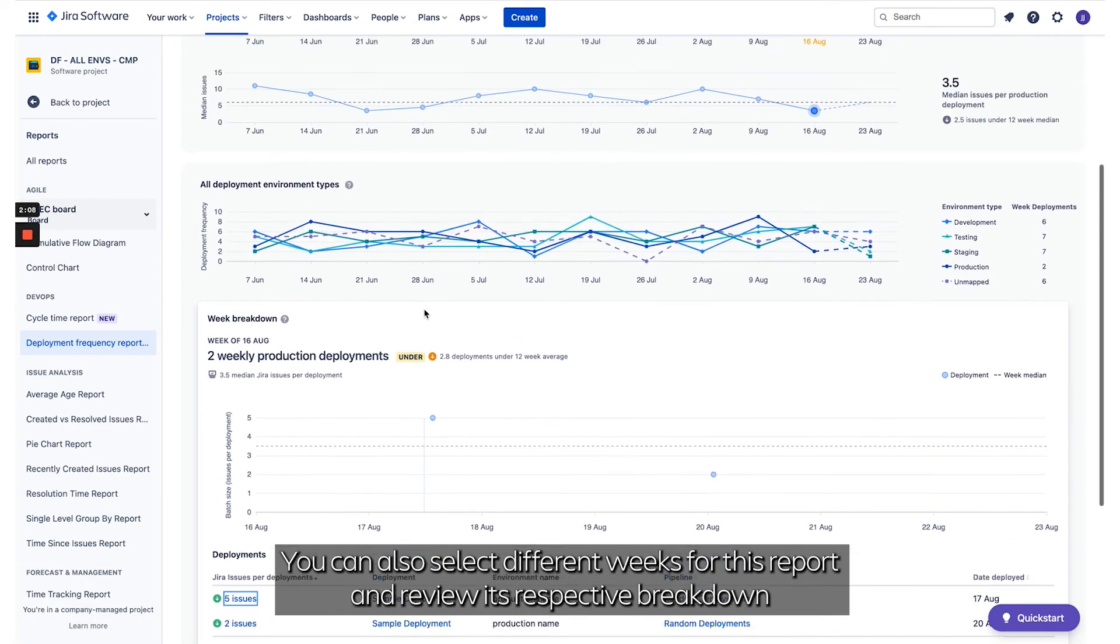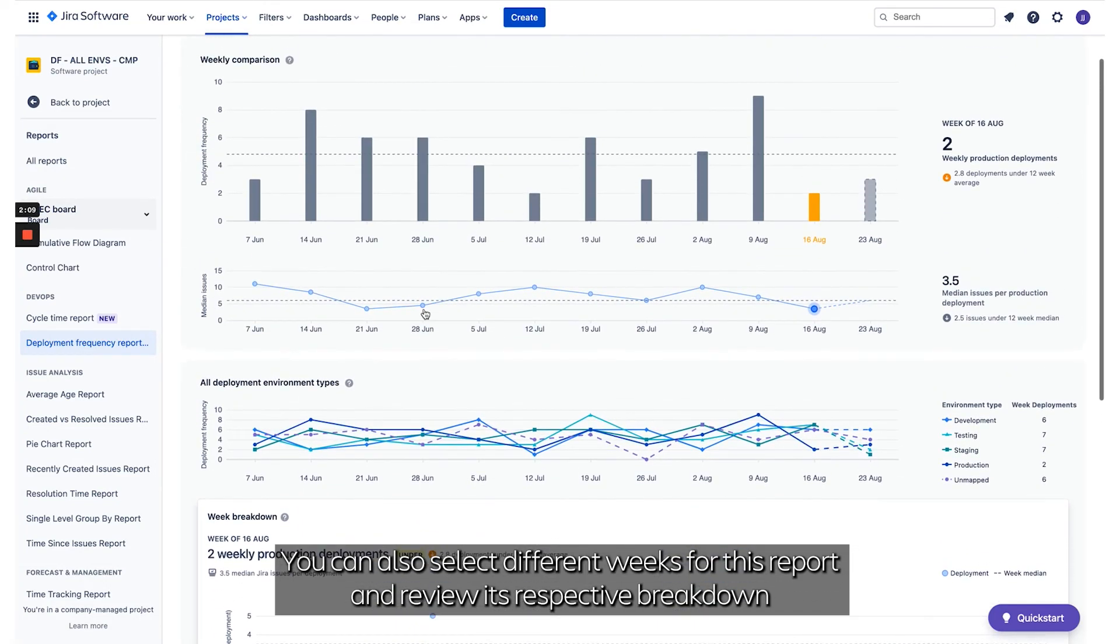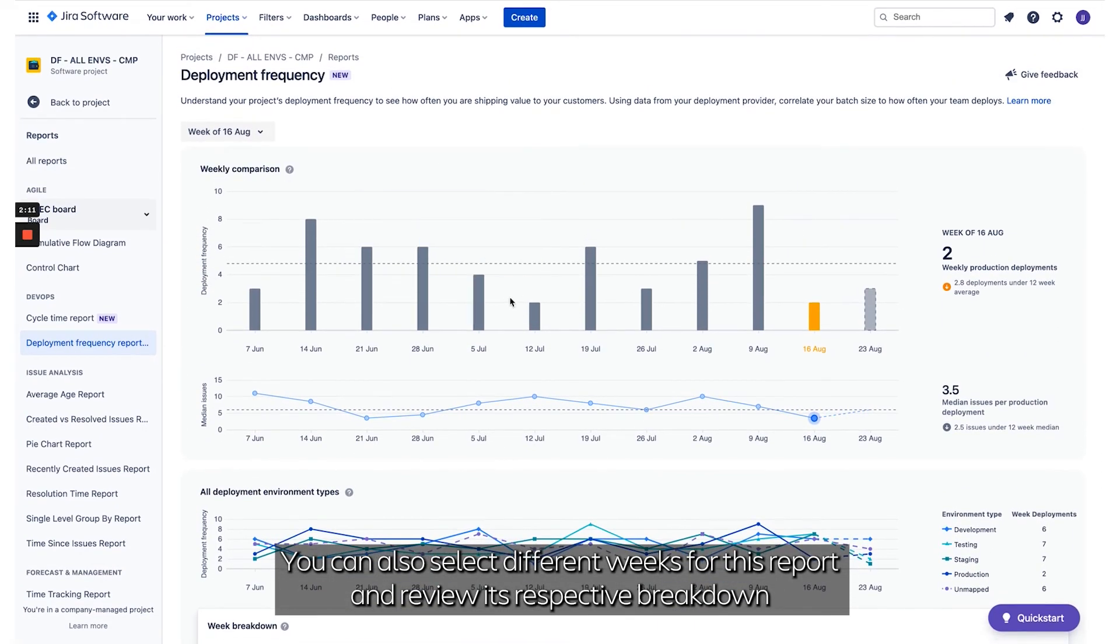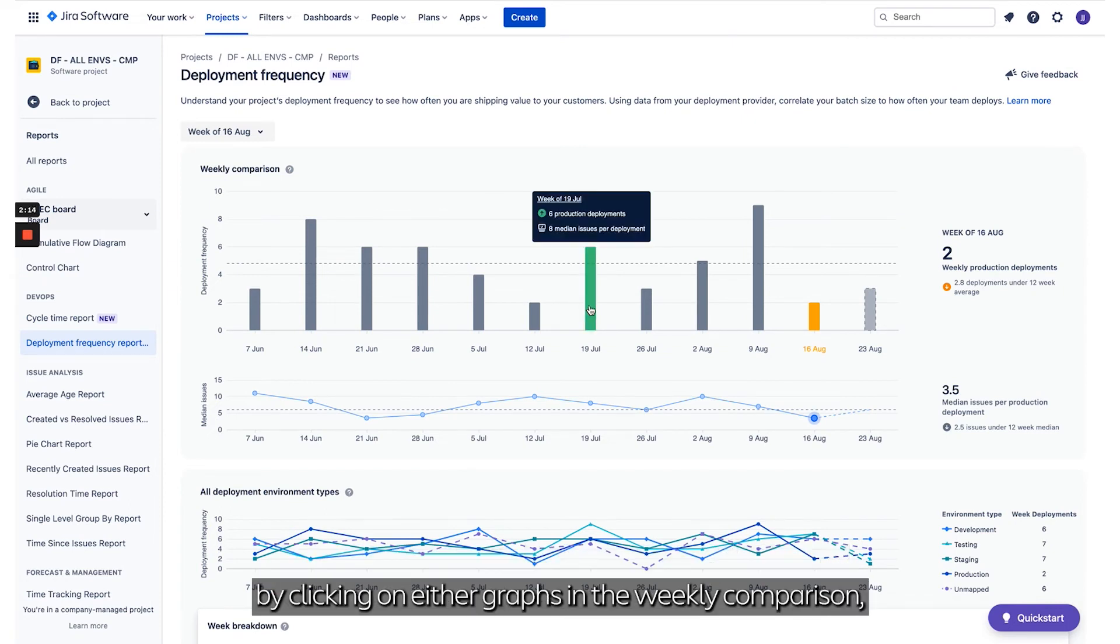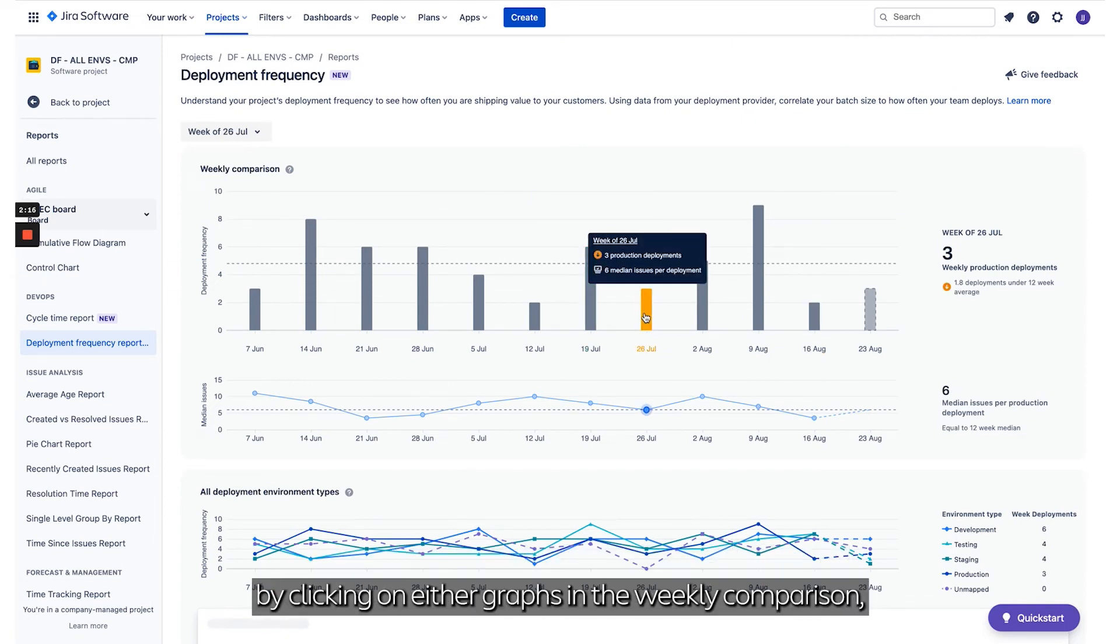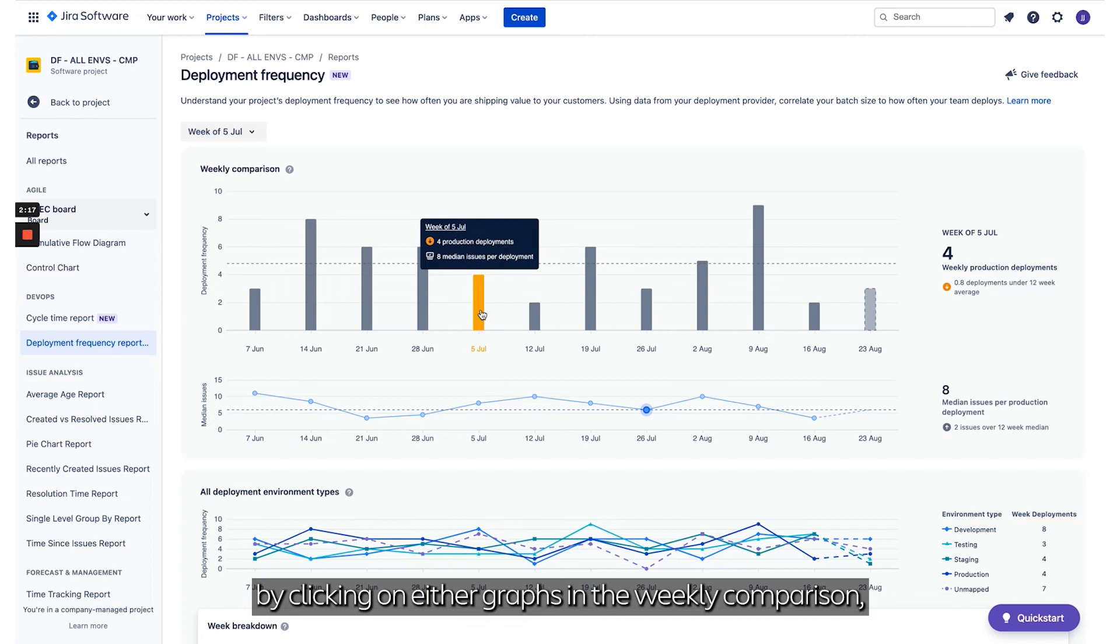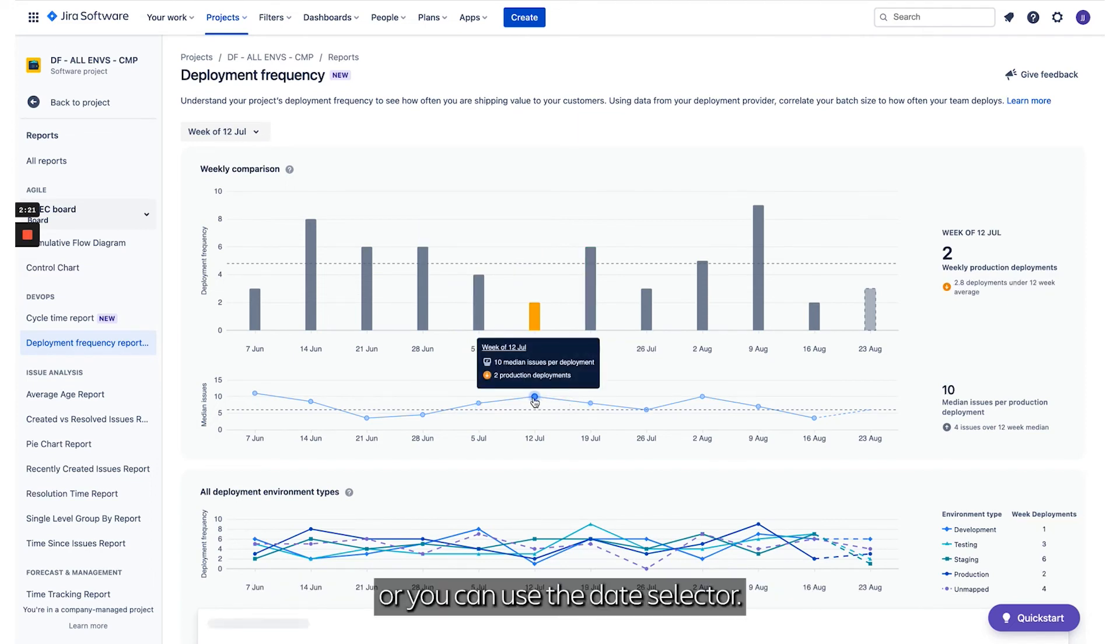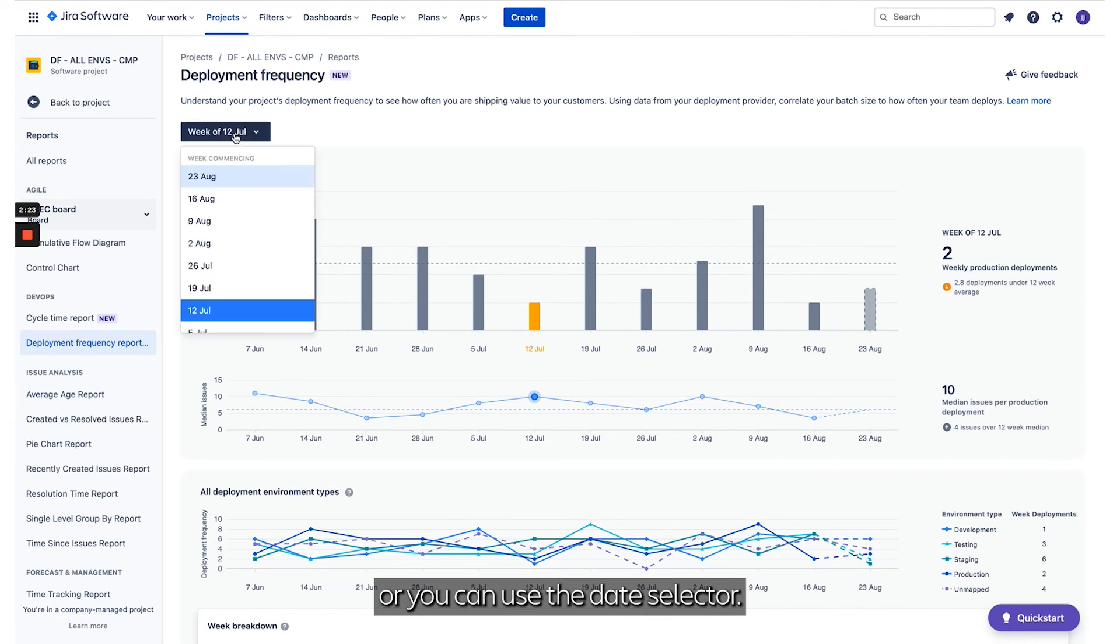You can also select different weeks for this report and review its respective breakdown by clicking on either graph in the weekly comparison, or you can use the date selector.